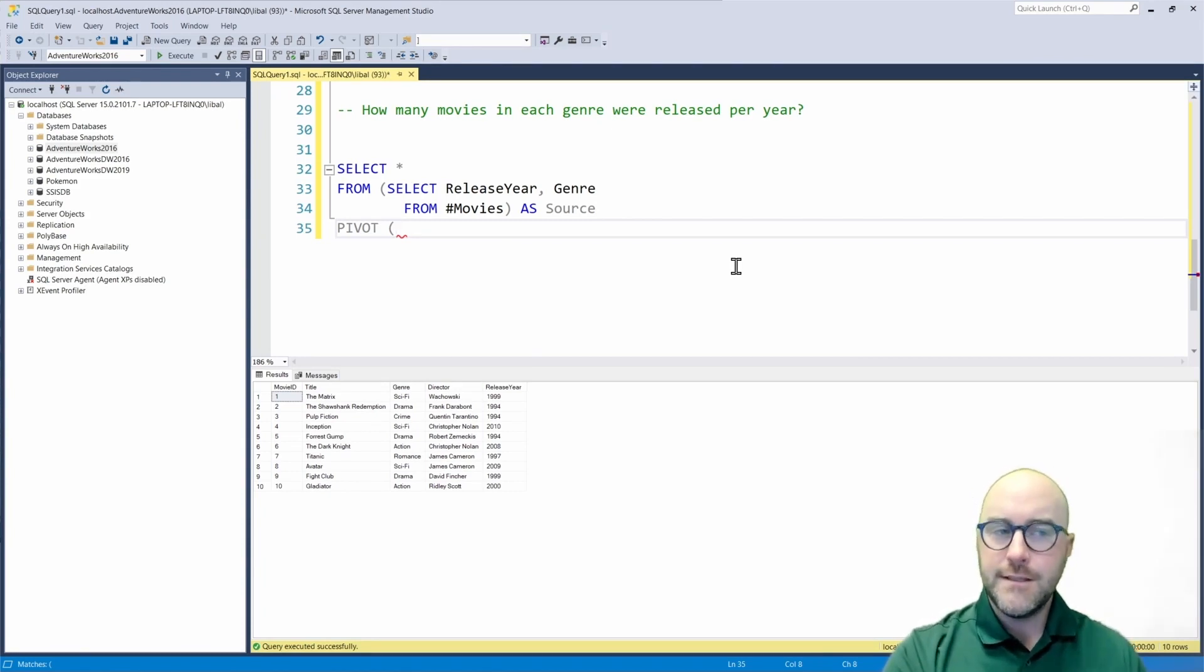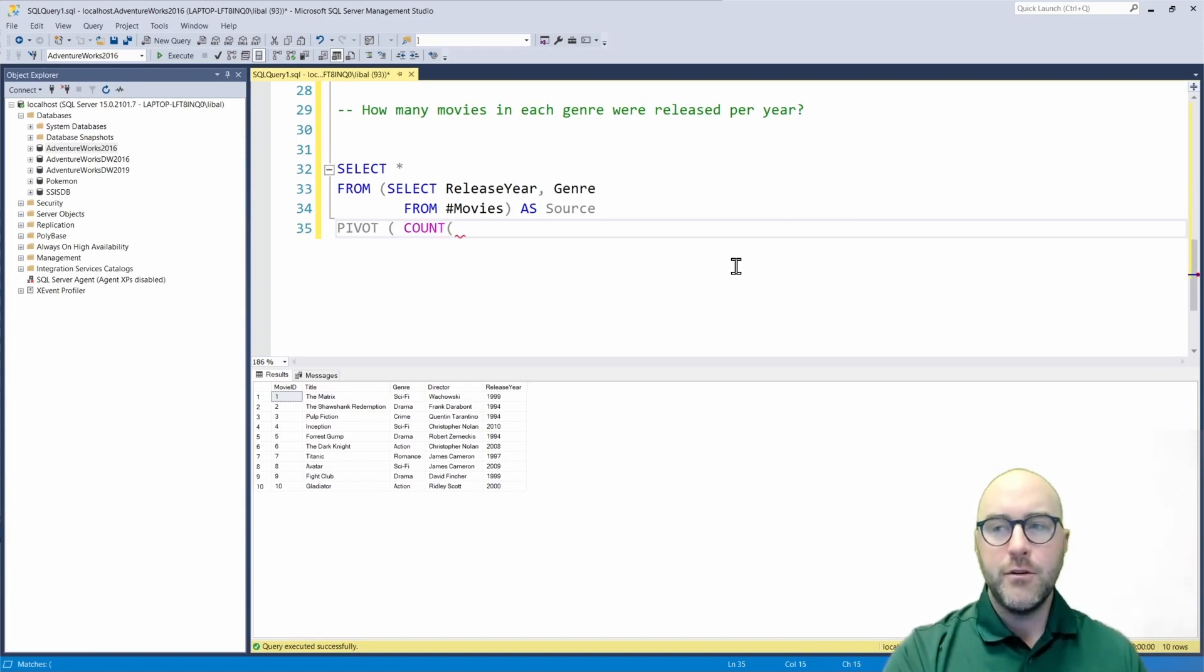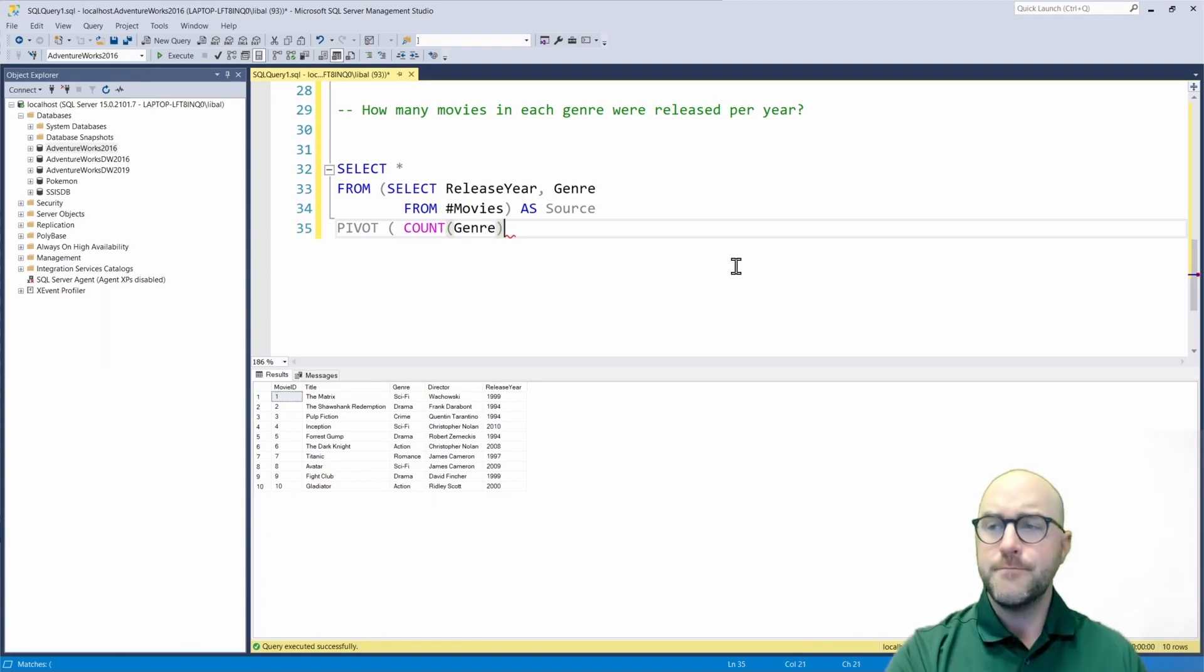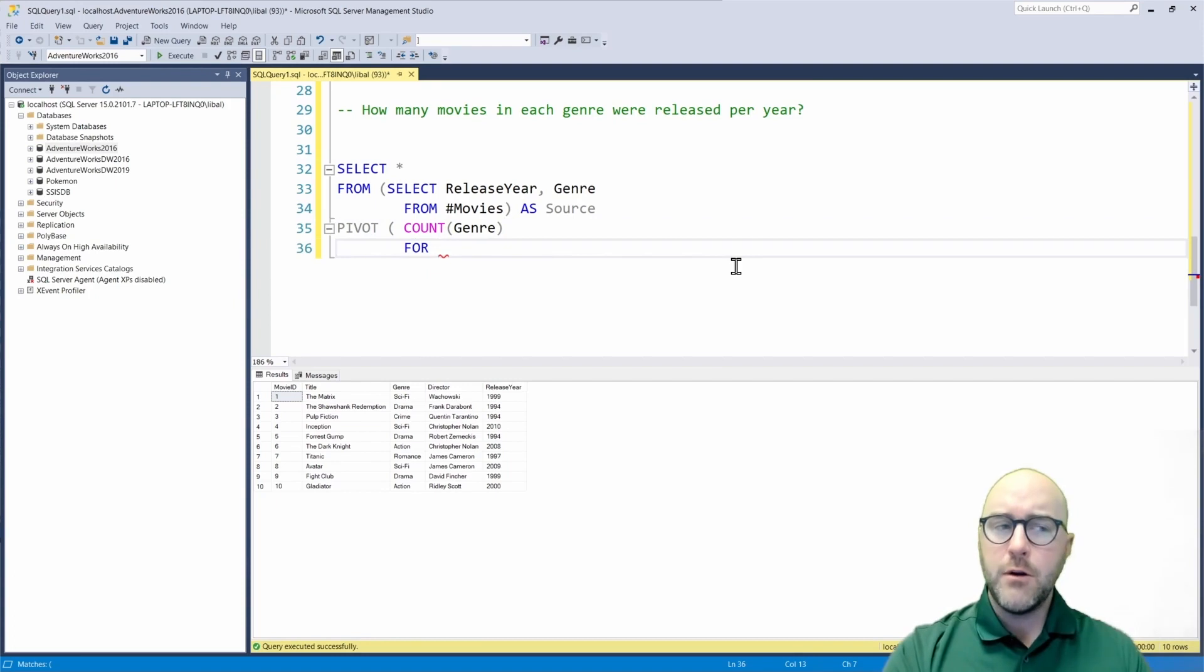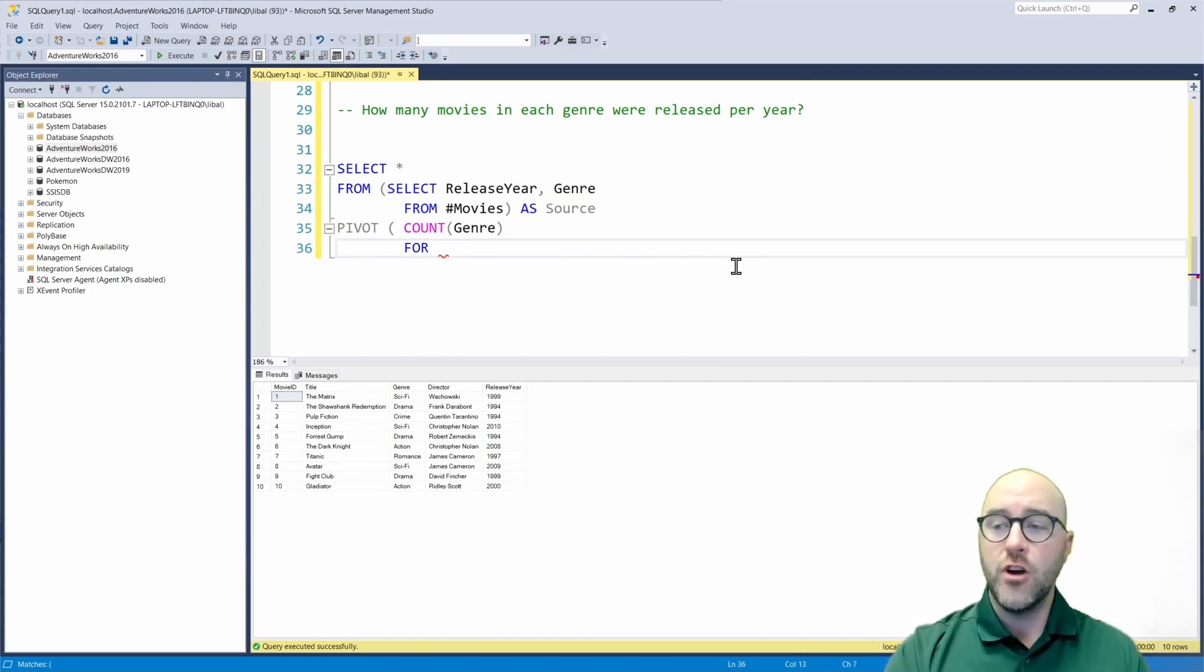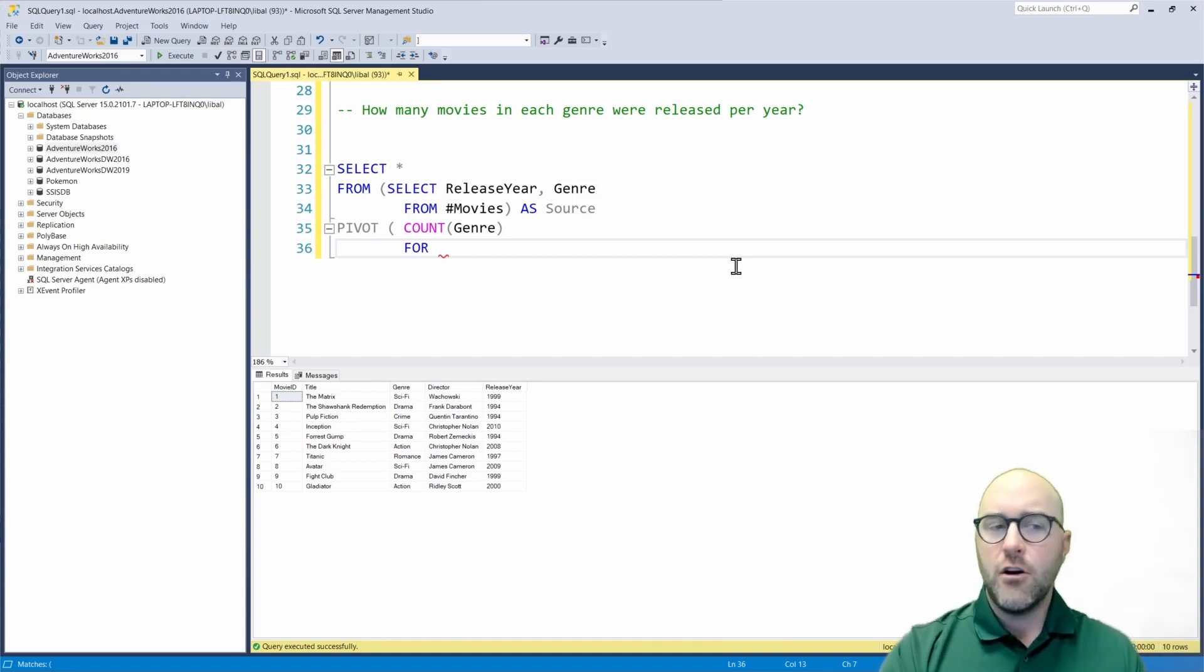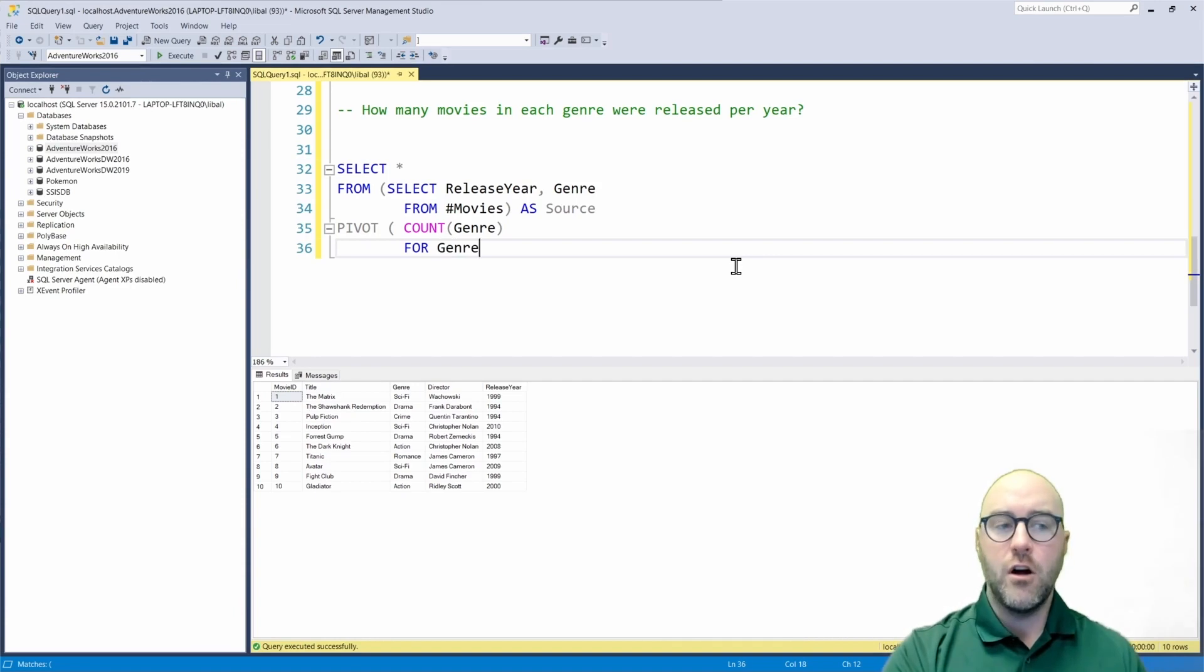So for this example, I'm going to use the count aggregator. I'm going to use the count function to count the genre of the different movies out there. And then I want to say for. Now for is how we're going to actually place these different genres in their own new column and how we're going to see our data described.